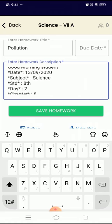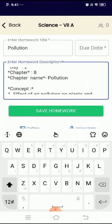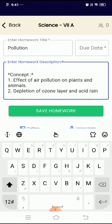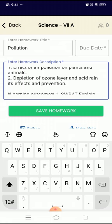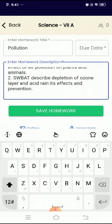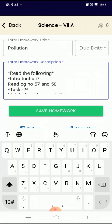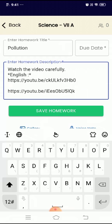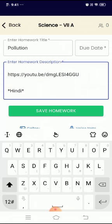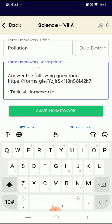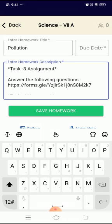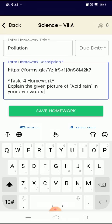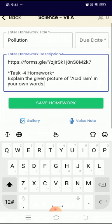Where I will be talking about chapter name, what concept I am going to teach, what are the learning outcomes, what are the tasks the student have to do. They have to read, they have to watch videos, YouTube videos. They have to complete an assignment. I am using Google form for it. And a homework. So the homework says explain the given picture of acid rain in your own words.